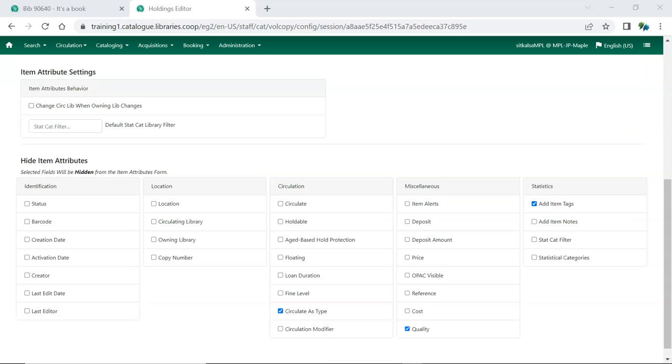The Item Attribute Settings control which item attributes display in the Item Attributes section of the Editor and how some of them behave.